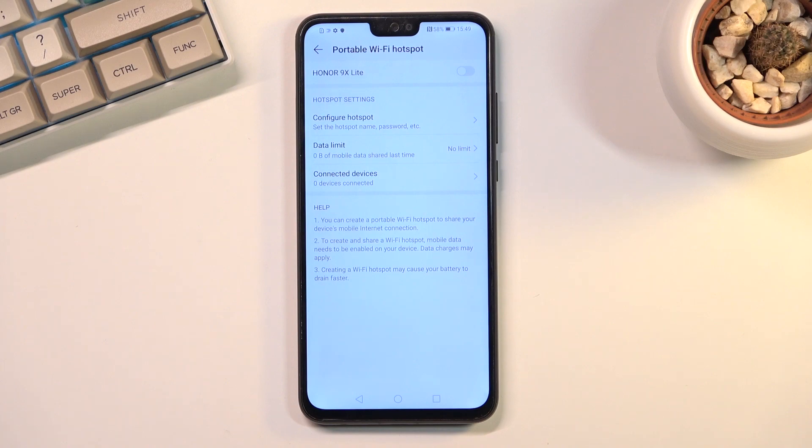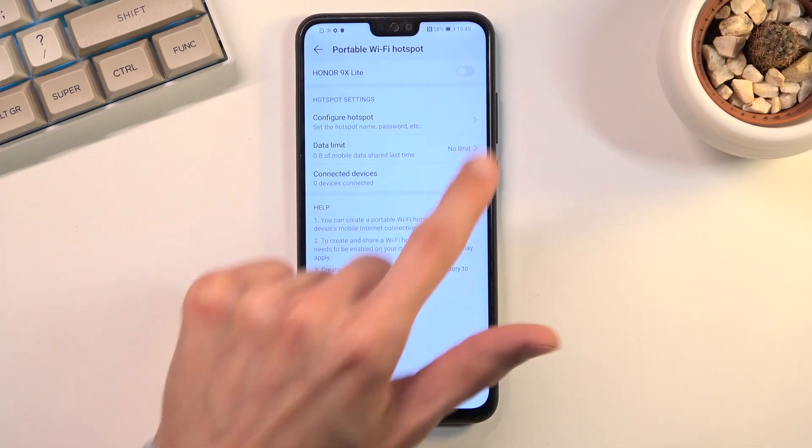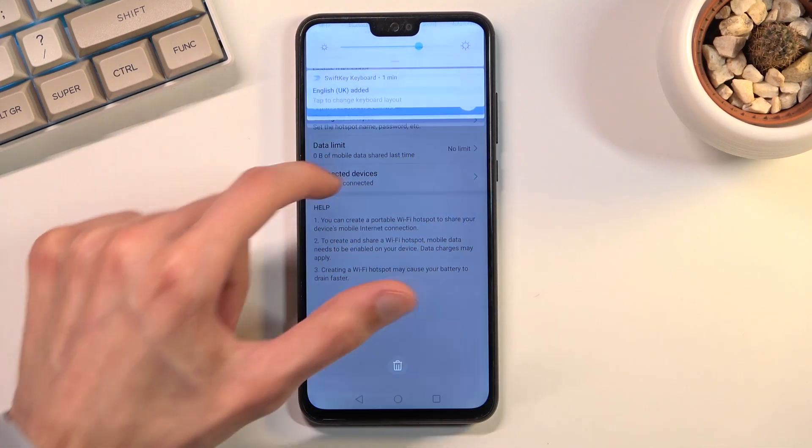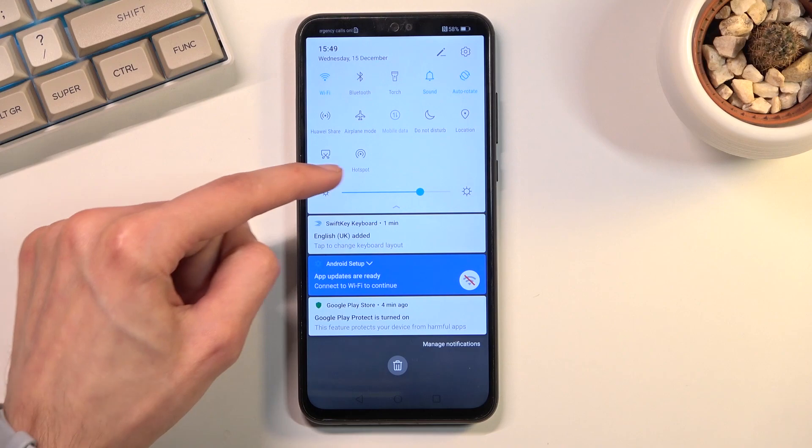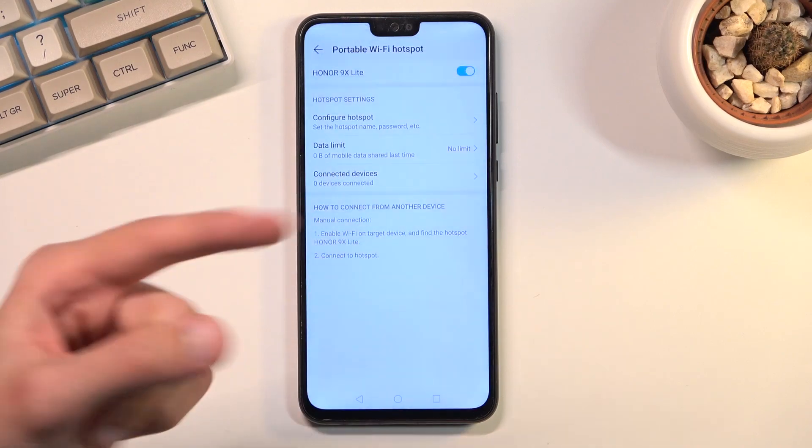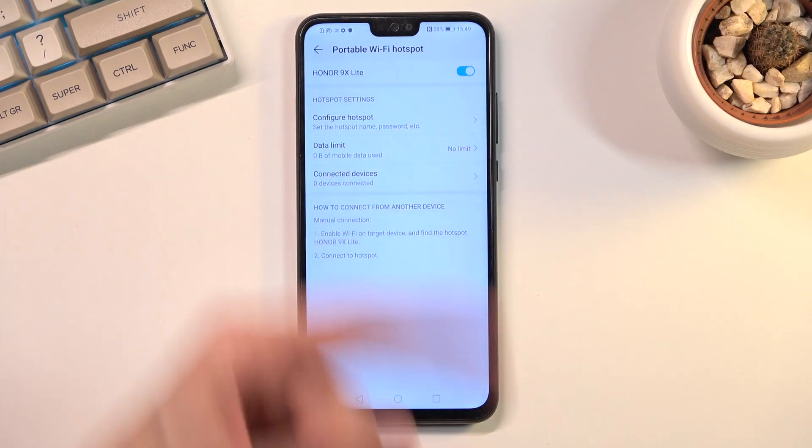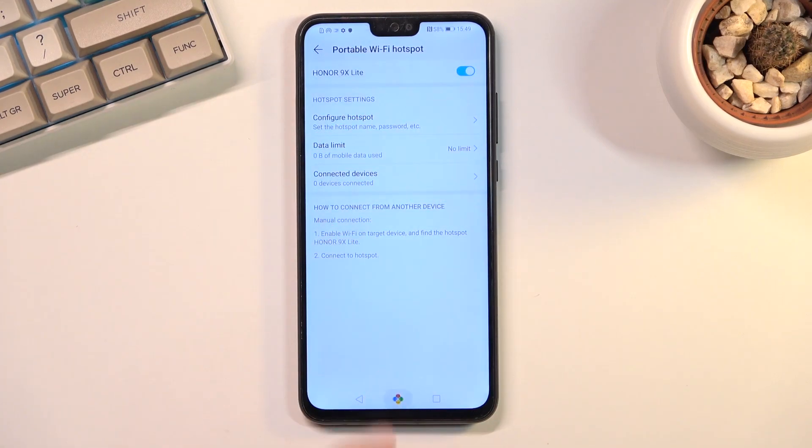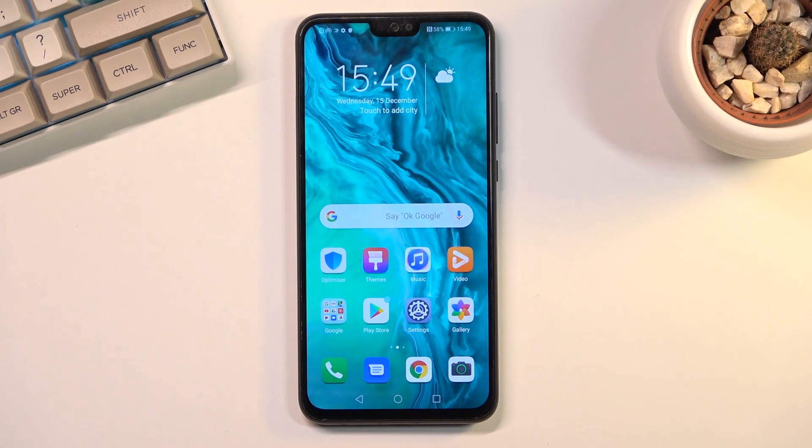You can toggle it on from here by tapping on this toggle, or by toggling on from your notification panel, which as you can see also turns it on here. So that is how you would set up your hotspot and use it.